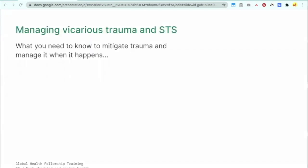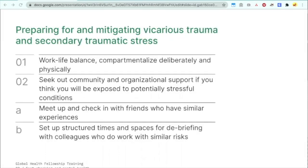Now, what do you need to manage your mental health in general — particularly vicarious trauma and secondary traumatic stress? We'll have an overview of what you can do to protect your mental health in your daily life, especially when you're seeing a lot of distressing things. The first strategy is work-life balance. It's important to compartmentalize very deliberately and actually physically. With COVID especially, if you can, set up separate physical locations in your home for distressing work versus your personal life.